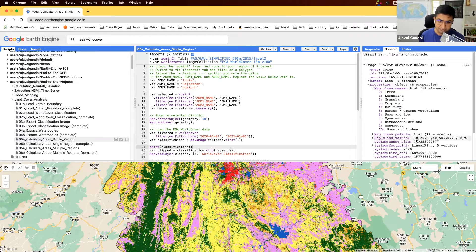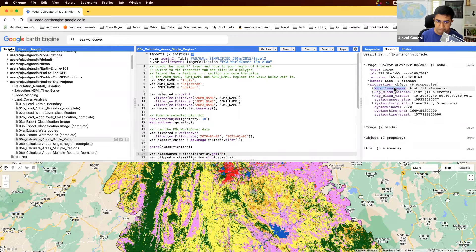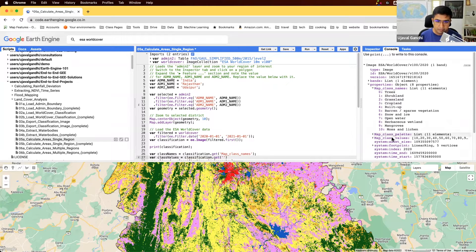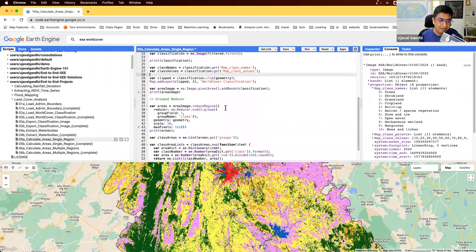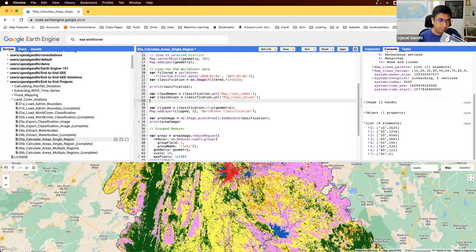We'll extract the class names: classNames = classification.get('map_class_names'). We'll also get the class values using the same get function. So we have both the values and the class names, and it'll be nice to create a lookup dictionary so that a key like 10 maps to its corresponding class name. Let's print these and see the results.